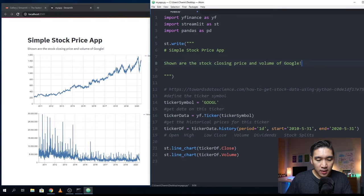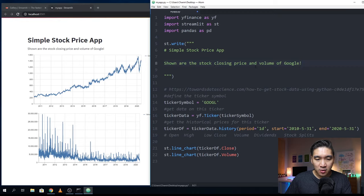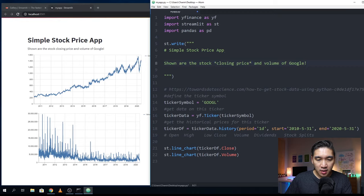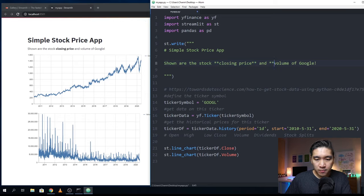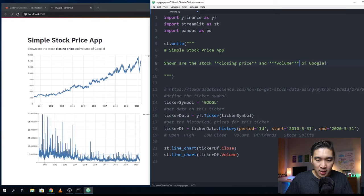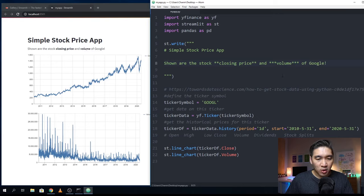Let's maybe modify this a bit in markdown manner. For closing price, I'm going to make it bold. For volume, I'm going to make it bold and in italic. You could customize the style in markdown style.